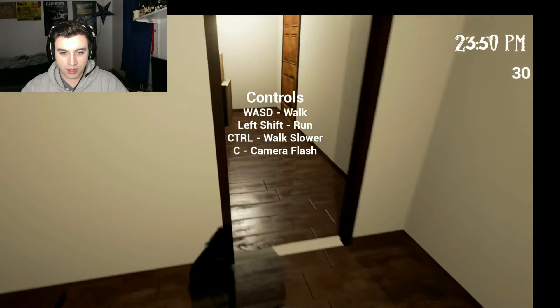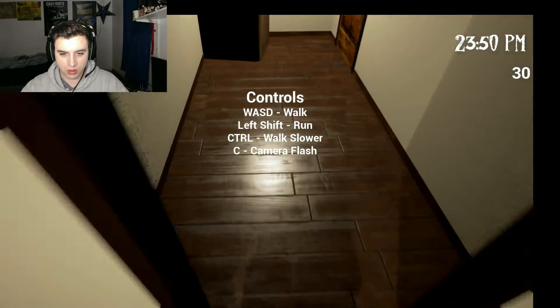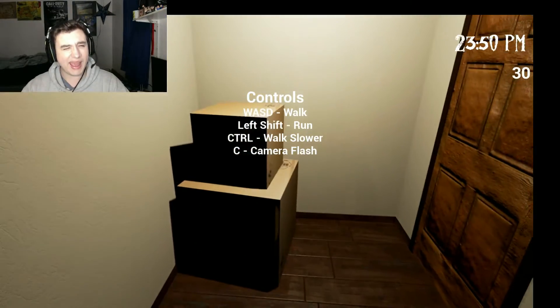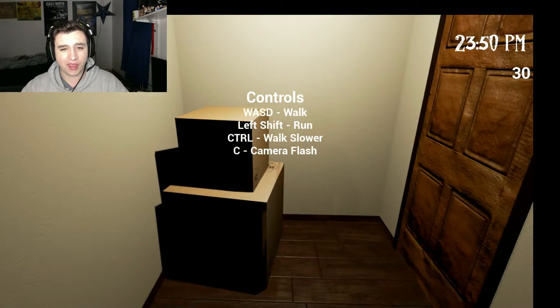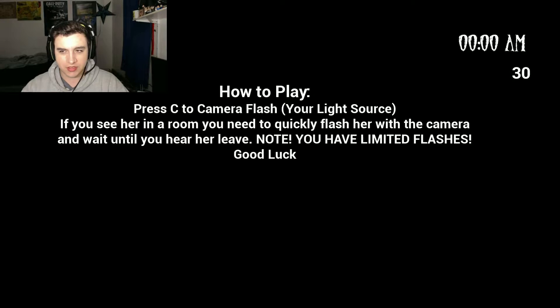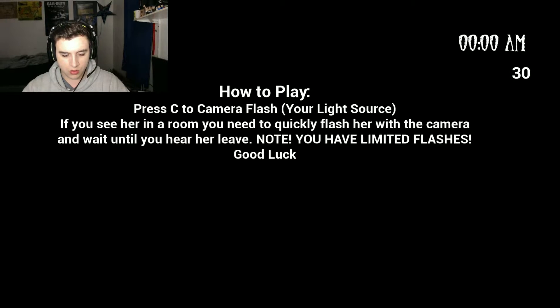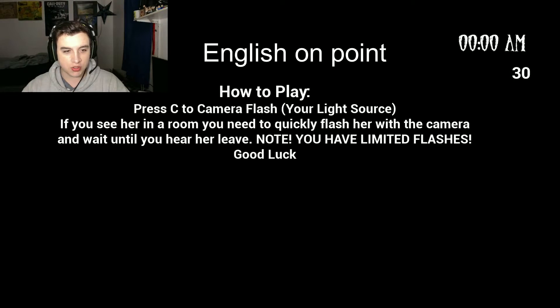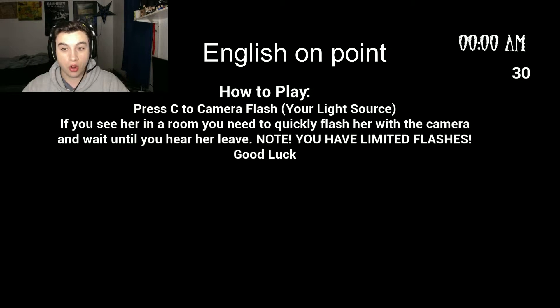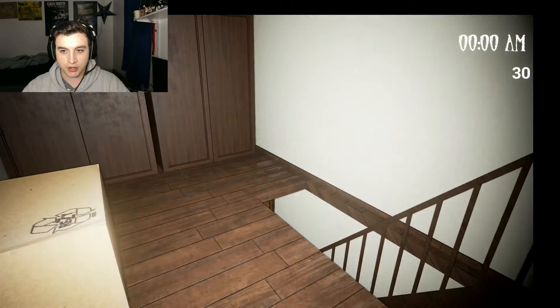Alright, the game's a bit choppy-ish, but I can deal with that. You know, choppiness doesn't mean nothing. Flash your light source if you see or hear anything in your room, quickly flash her with the camera and leave. Note you have unlimited flashes, good luck. Oh, that's great.